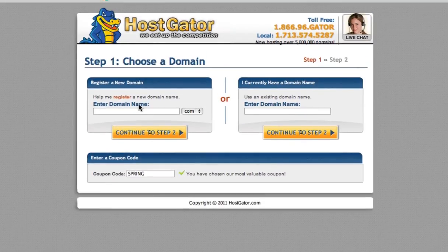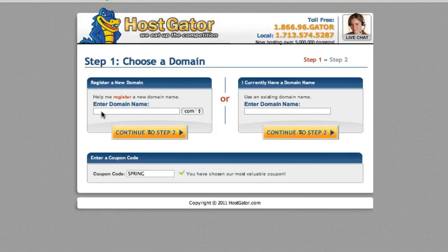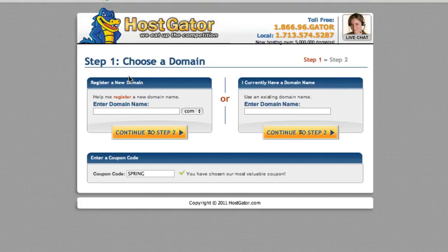Now here you have two choices. You can either register a new domain with them, which I highly recommend because it's much much easier if you register the domain name where your site is actually hosted. So you make one phone call and you are taken care of.